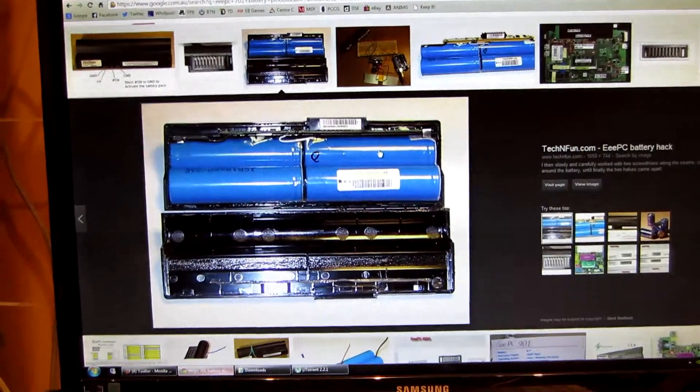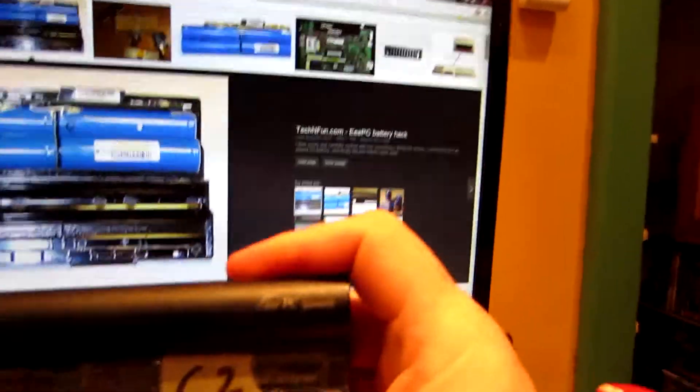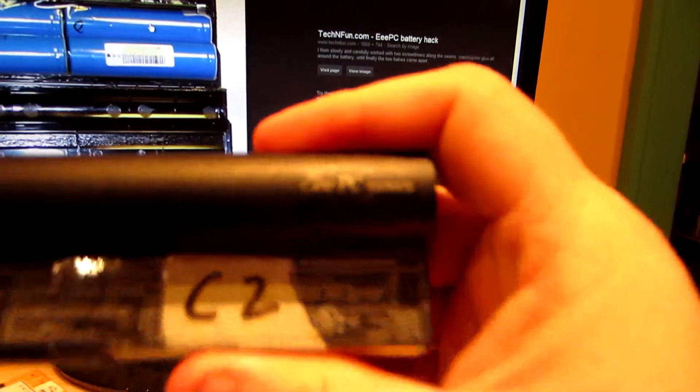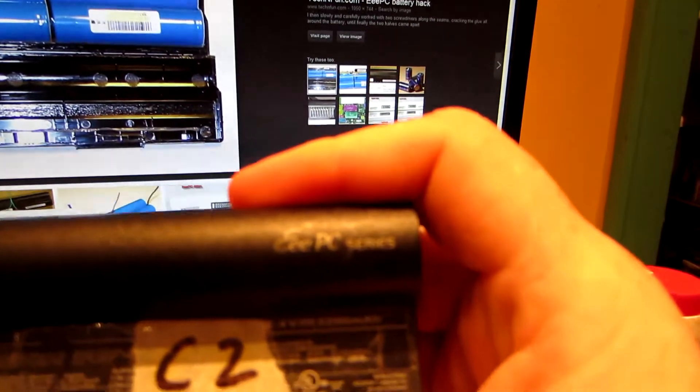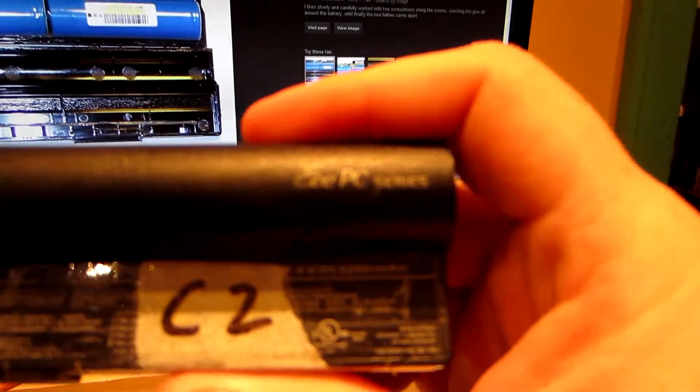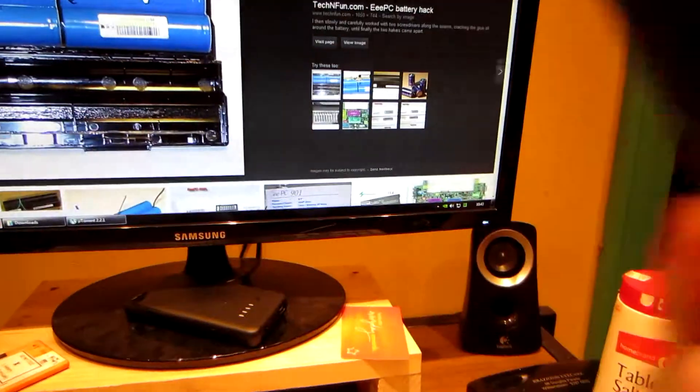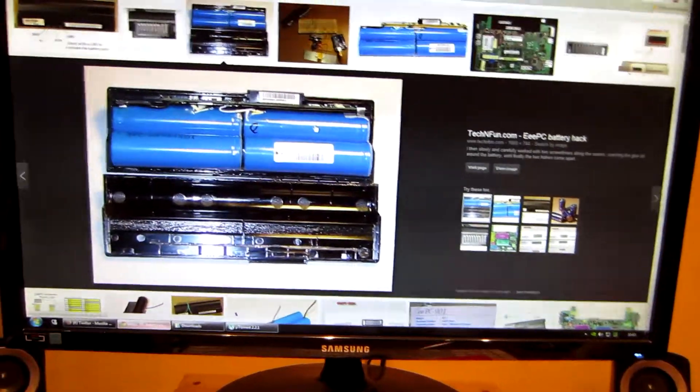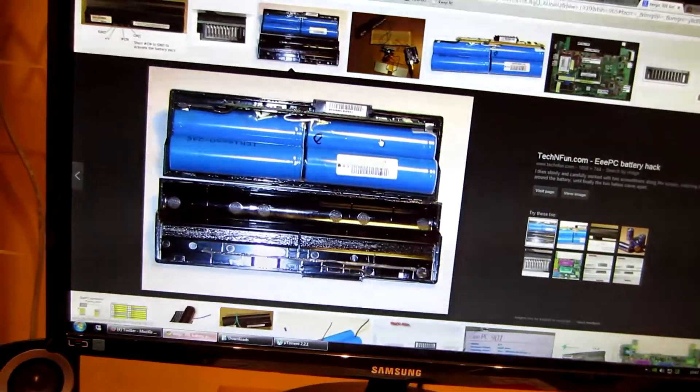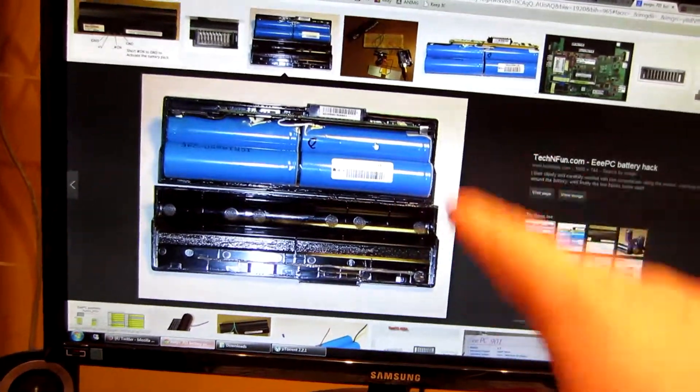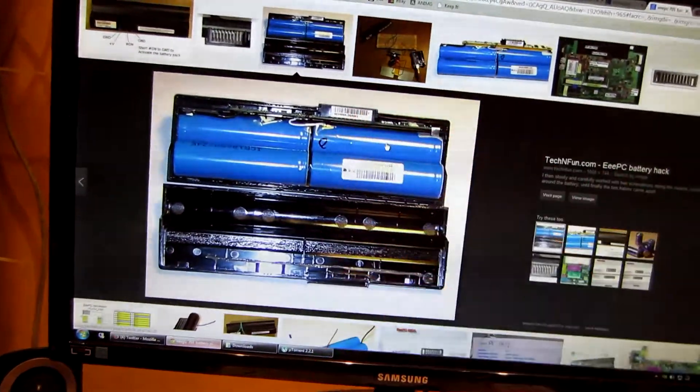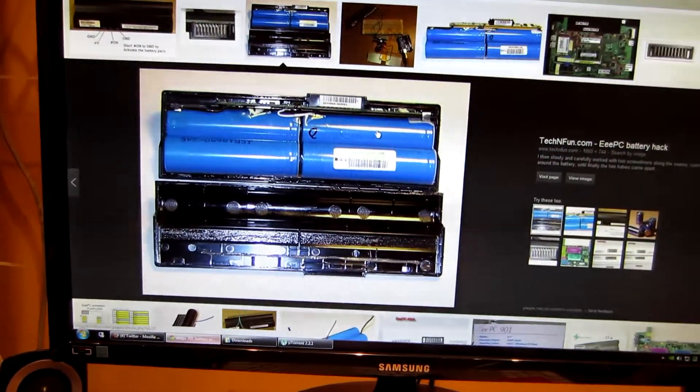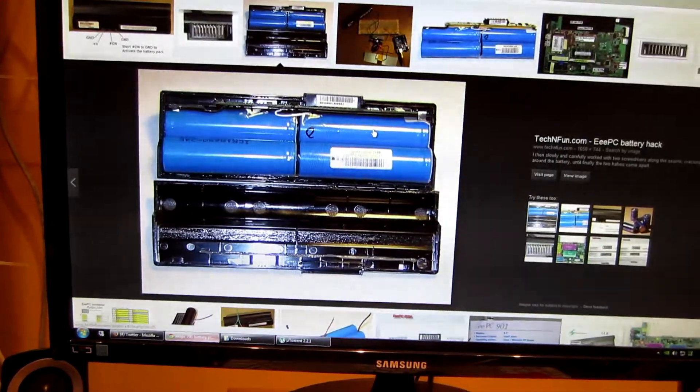These are 3.7 volt cells each, which equals 7.4 volt for the pair of them in series. And then generally these cells in laptops are about 2,000, 2,200 milliamp hours each. So these batteries, well these ones are 5,200. So probably 2,600 milliamp hour cells. So then you've got in parallel two banks of two batteries in series, if that makes sense.